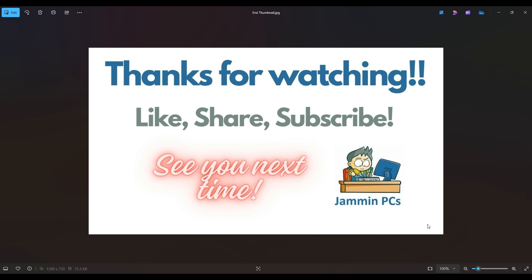Also, feel free to check out the related link section below in the description. From time to time, I do try to add things in there that I think will help you with your general computer life, make it more productive, more enjoyable. So thanks again for watching everyone. I look forward to seeing you on my next video.